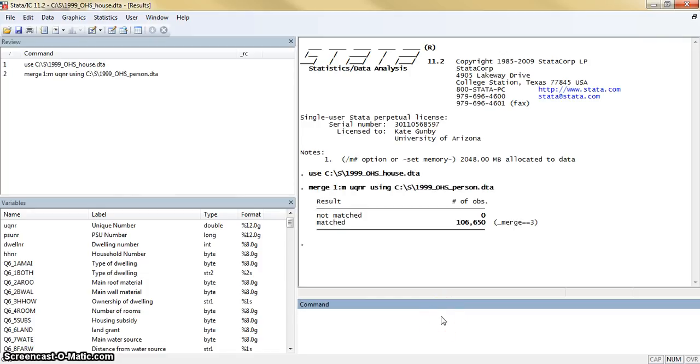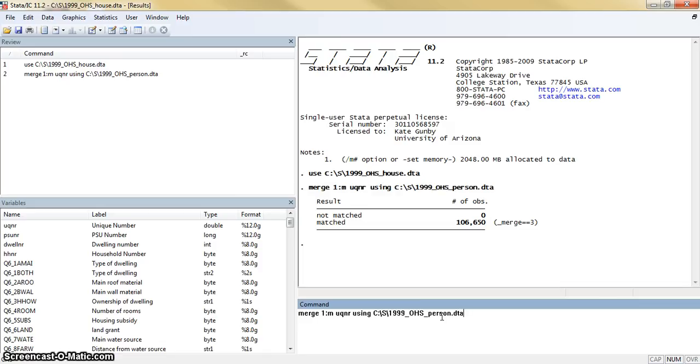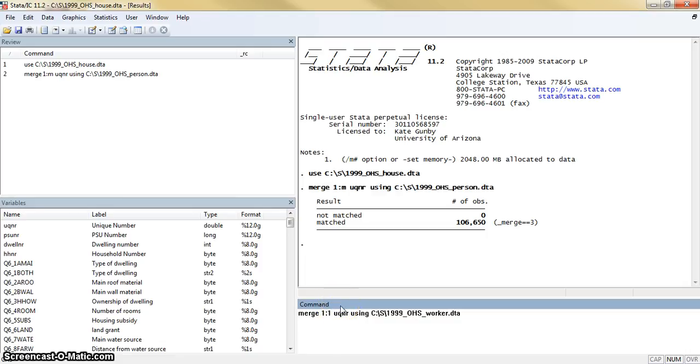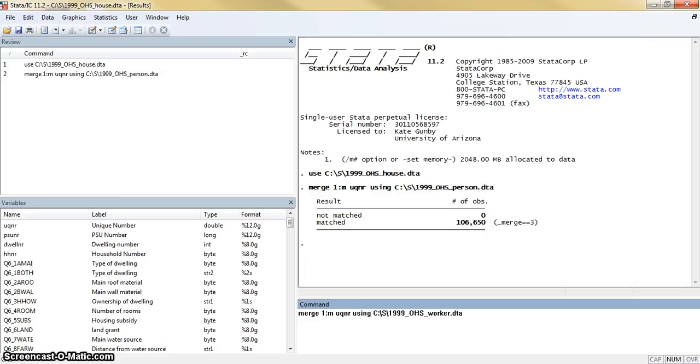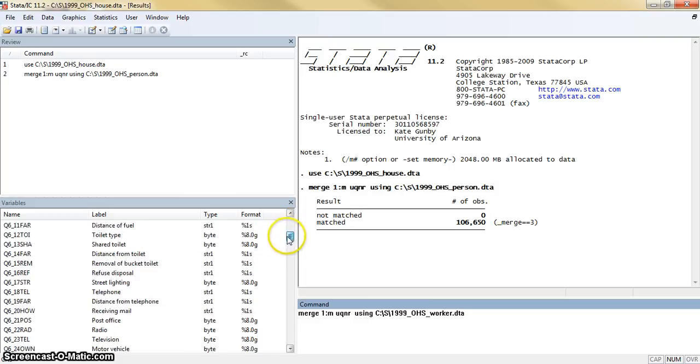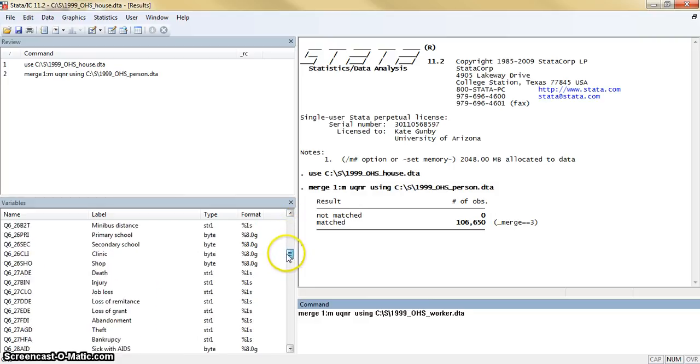We can see that that went through successfully. And then let's say we also want to add the worker data to this dataset. First I'm going to do this without changing the underscore merge variable so that you can see what happened. This is going to be a one-to-many merge because our master dataset is still the housing data.